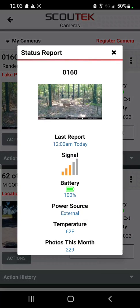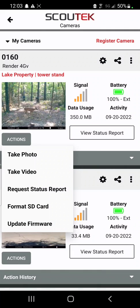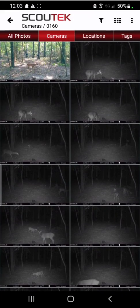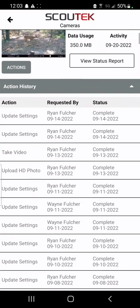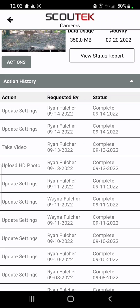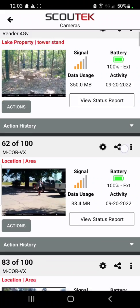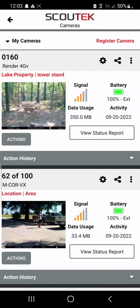There's also a button where you can view the status report. Underneath the photo for that camera is an actions button where you can access real-time commands such as take a photo, take a video, request a status report, format the SD card, and update firmware. You can also click on the picture to bring you to the photos page for that specific camera, as well as an actions history button to see any recent requests you've sent that camera, such as update settings, take photo, or take video. If you have multiple cameras, your cameras will always show up at the top and your shared cameras will show up at the bottom.